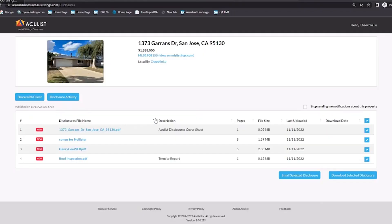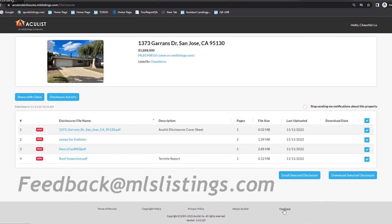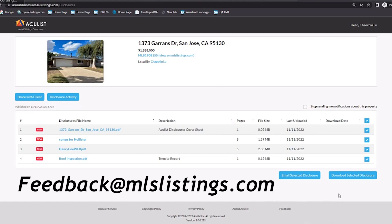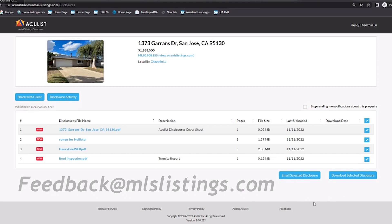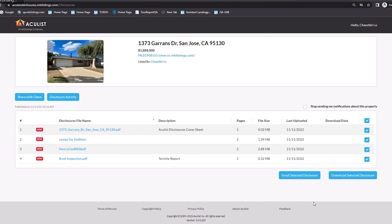Pretty nice overall — self-explanatory and easy to use. As always, if you have any questions, you can send us an email at feedback@mlslistings.com. You can even click on the link right here and it'll open an email so you can send us any feedback you have. Maybe you want to see some things change or improve — let us know. We're here to help and to make sure the product gets better, so we definitely want to hear from you. Thank you so much, and we'll see you next time.